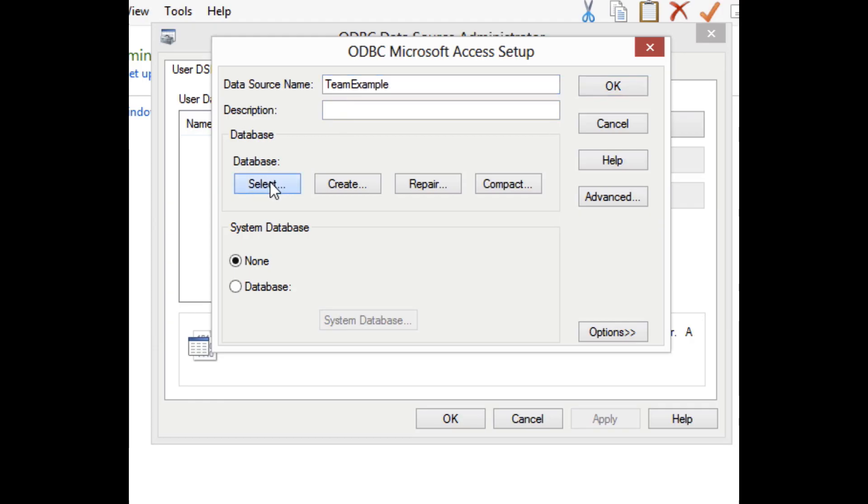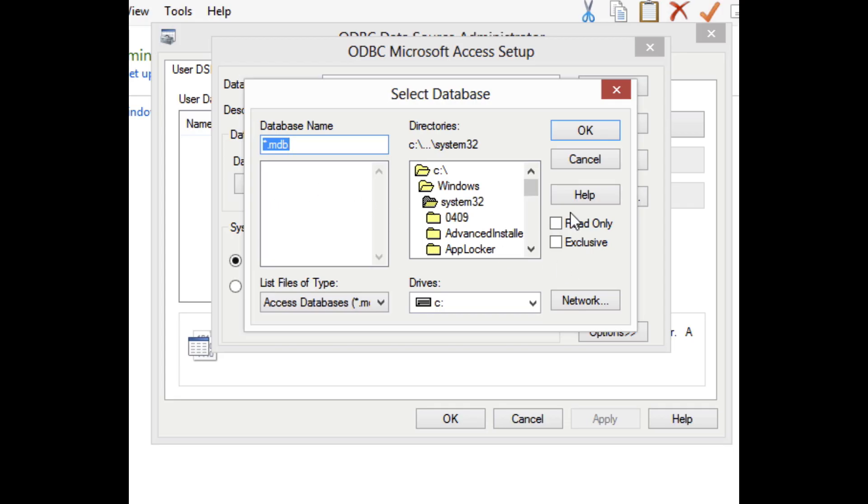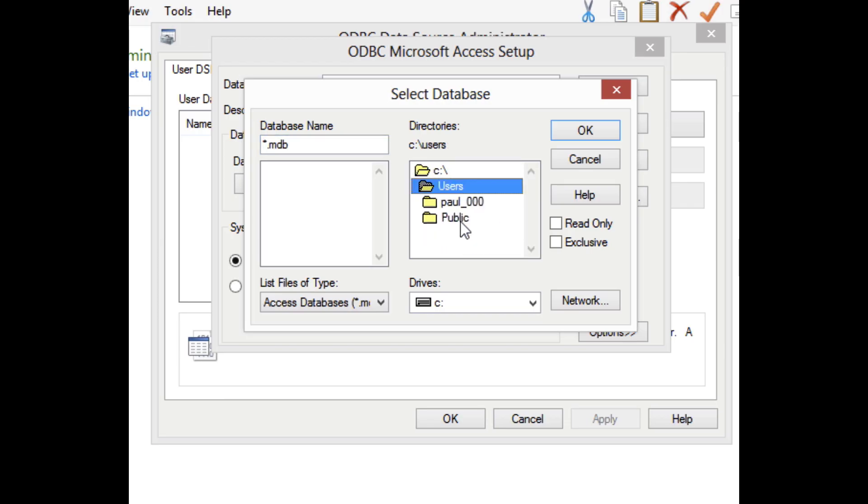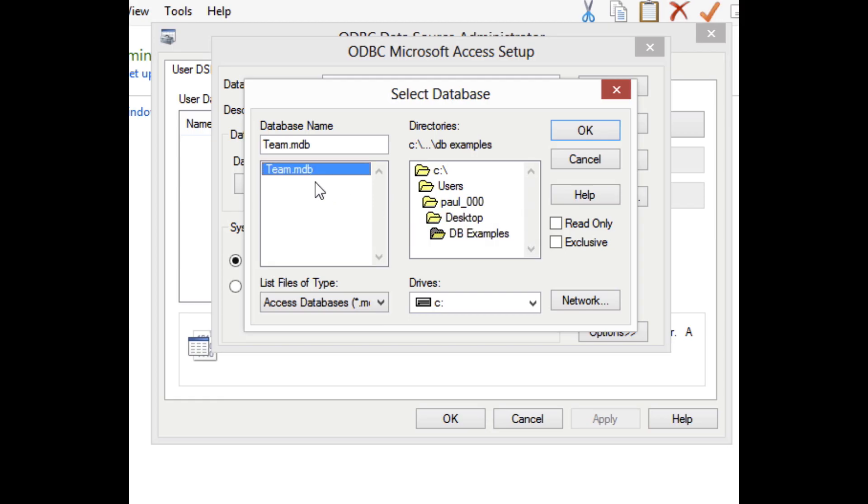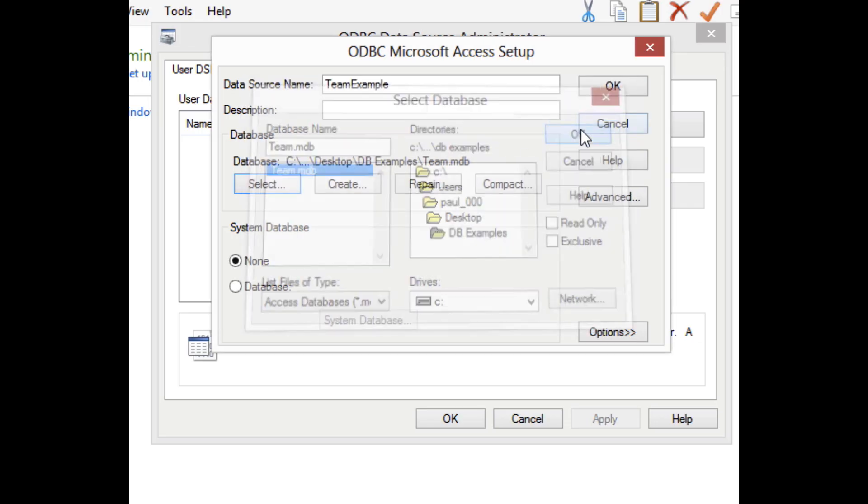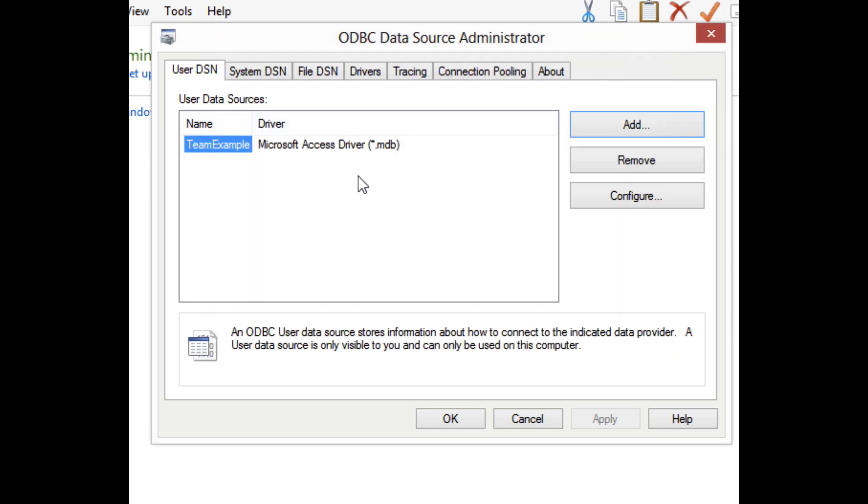You'll see this puts up a selector from what appears to be 1995, but we can find what we're looking for here. And there's the team database that I created in Microsoft Access. So I'll select that and then click OK.